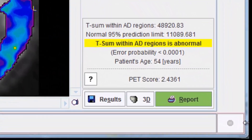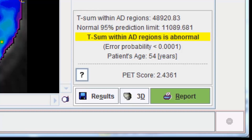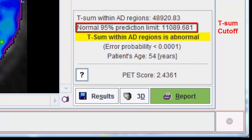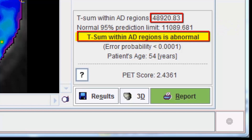The main outcome of the analysis is a numerical criterion called AD T sum. It represents the summed T values in brain areas which are known to be affected by Alzheimer's disease. The higher the T sum is above a cut-off value, the higher the likelihood of disease. As we can see, the outcome for the current patient is highly abnormal.